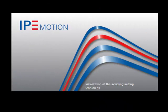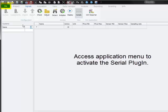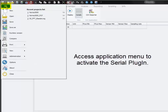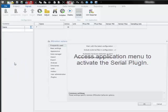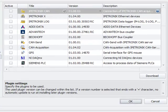I am starting now the IPMotion software. After program start, I access the application menu, access the options and enter into my plugin overview.